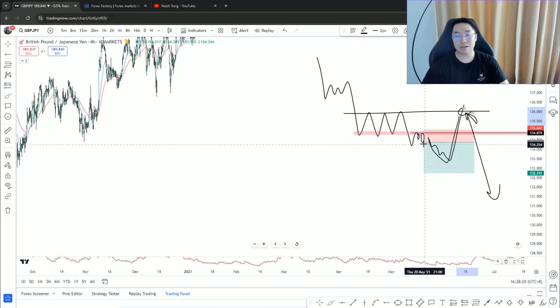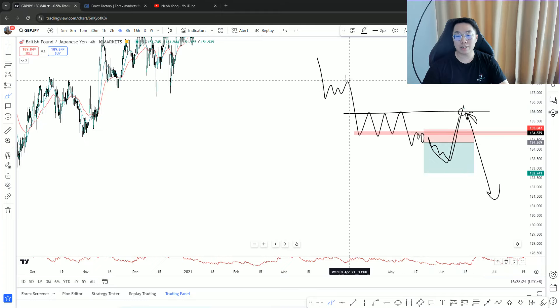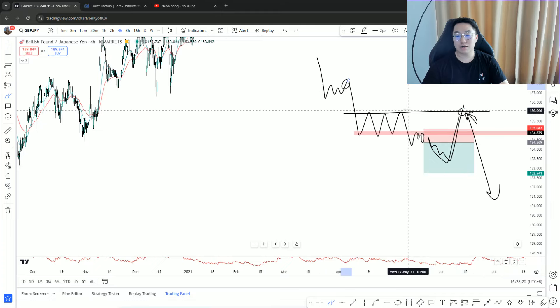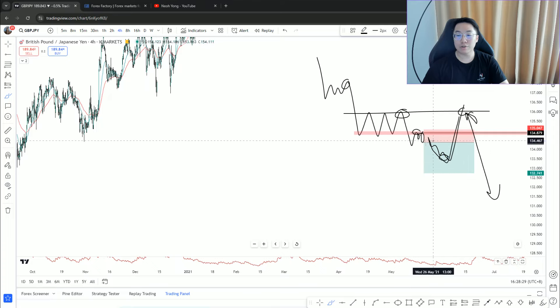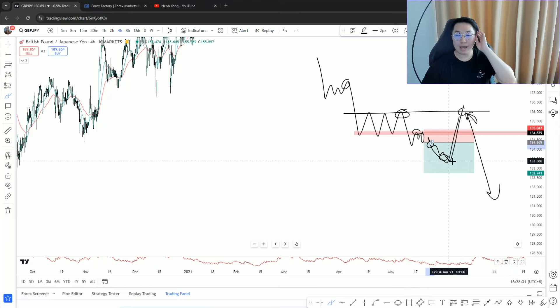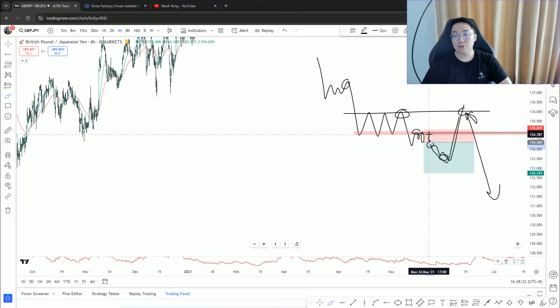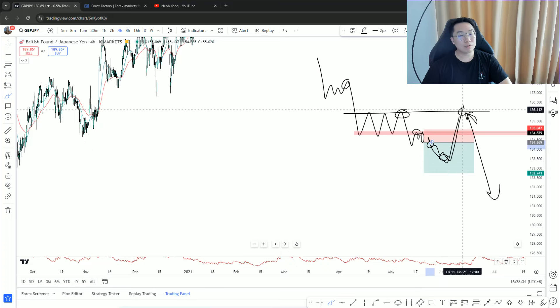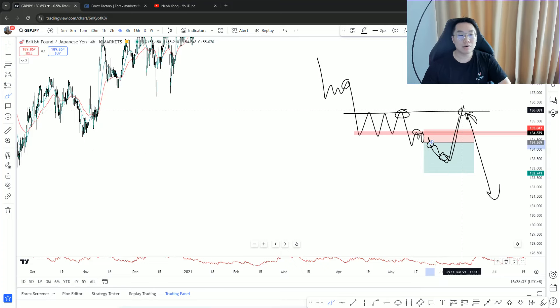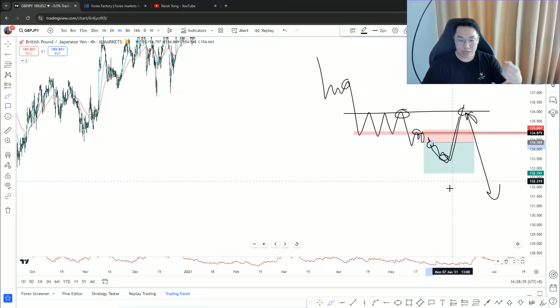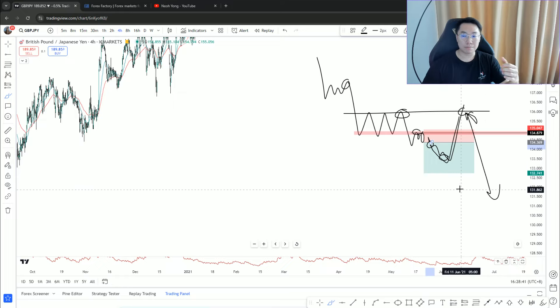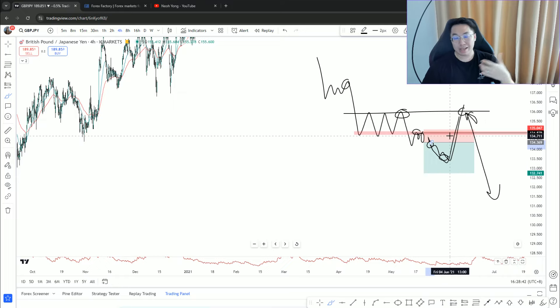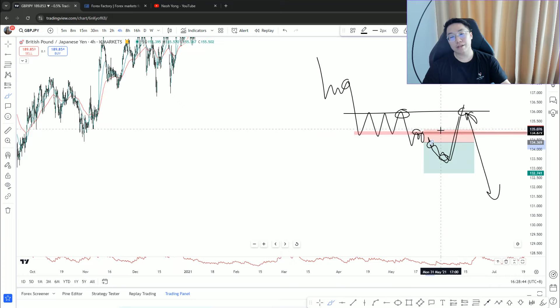They get stopped out because they were a little bit late to the party. They didn't short it here, they didn't short it here, they shorted it there or here. And price goes a little bit further, it pulls back deep. Traders start looking at the lower timeframe.